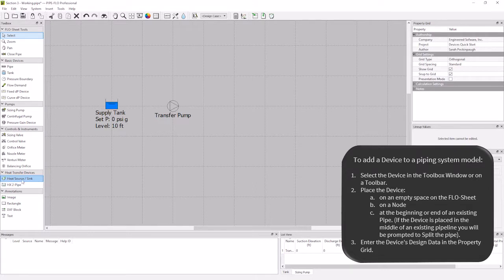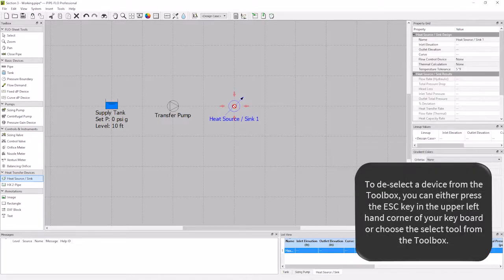I select the heat source sink from the toolbox, and drop it on the flow sheet near the pump. Hit the escape key to release the device, and let's move to the property grid.